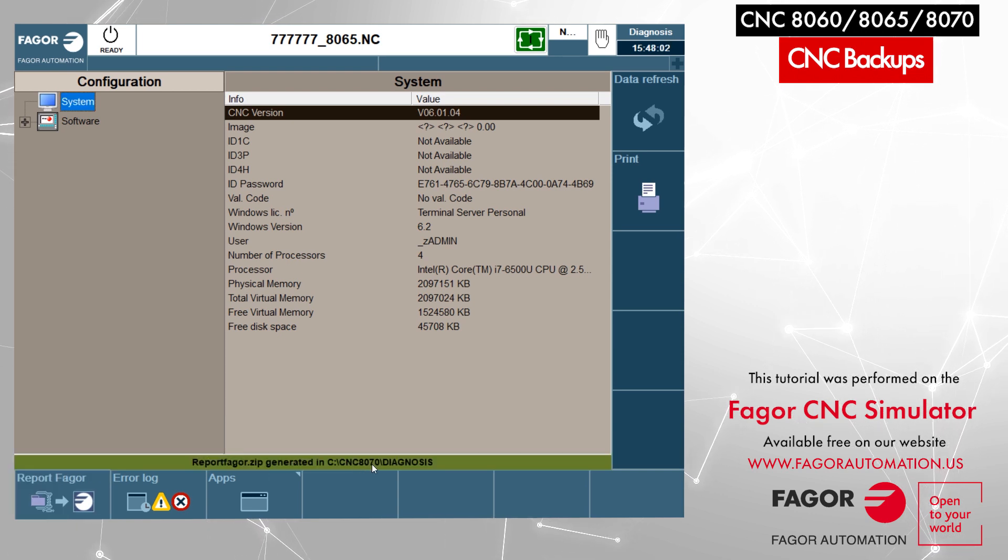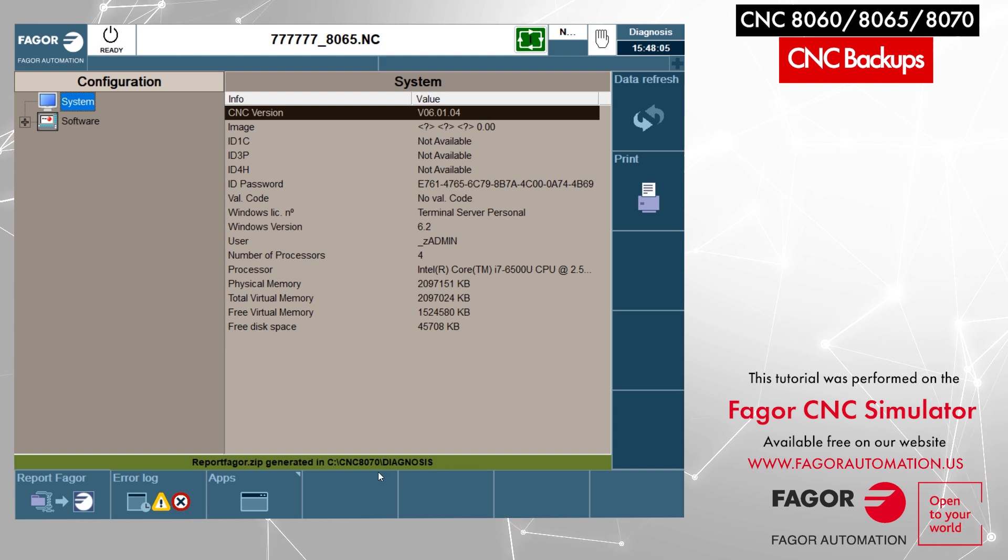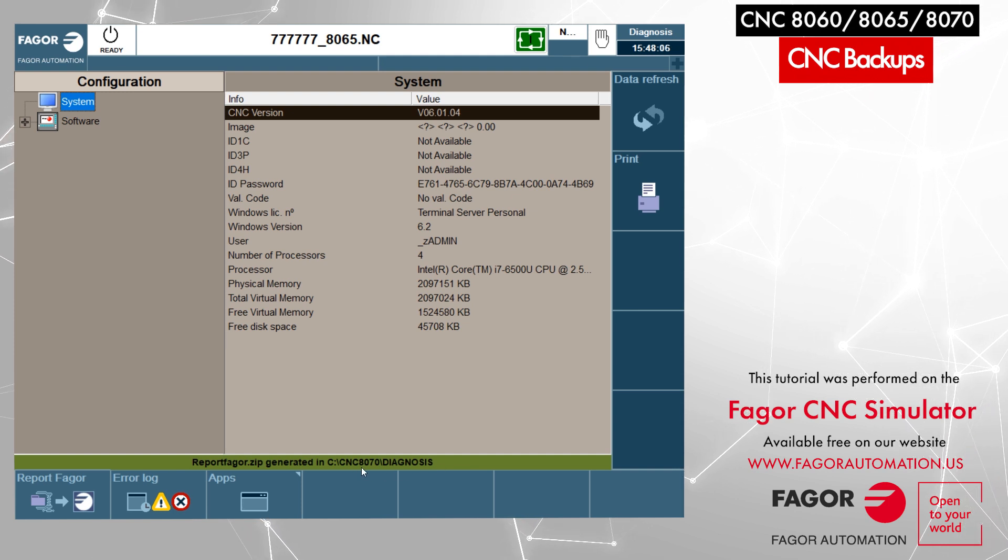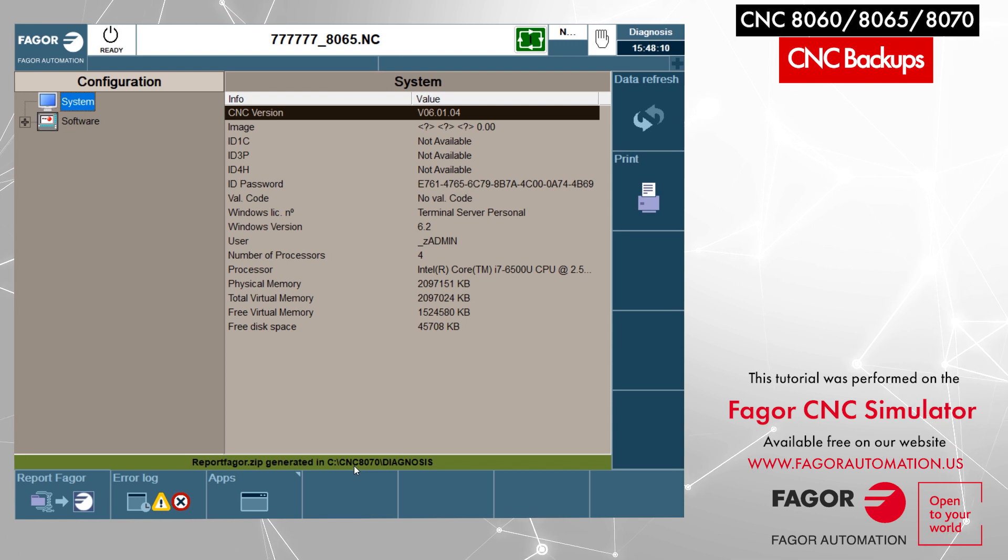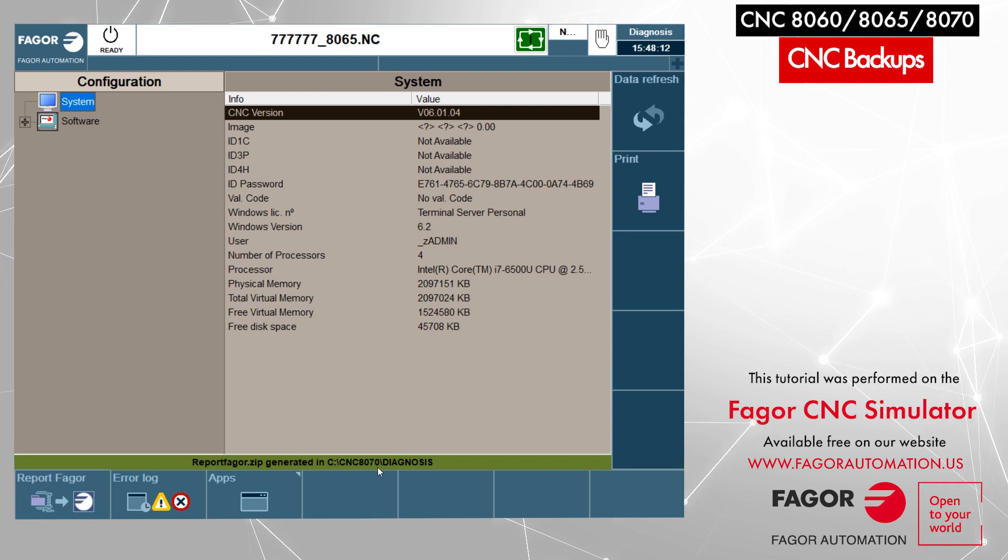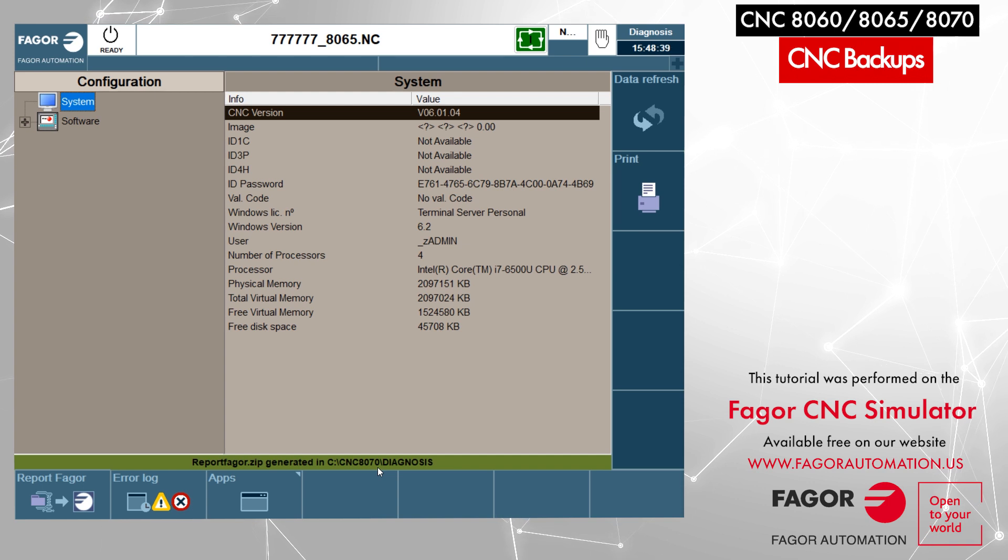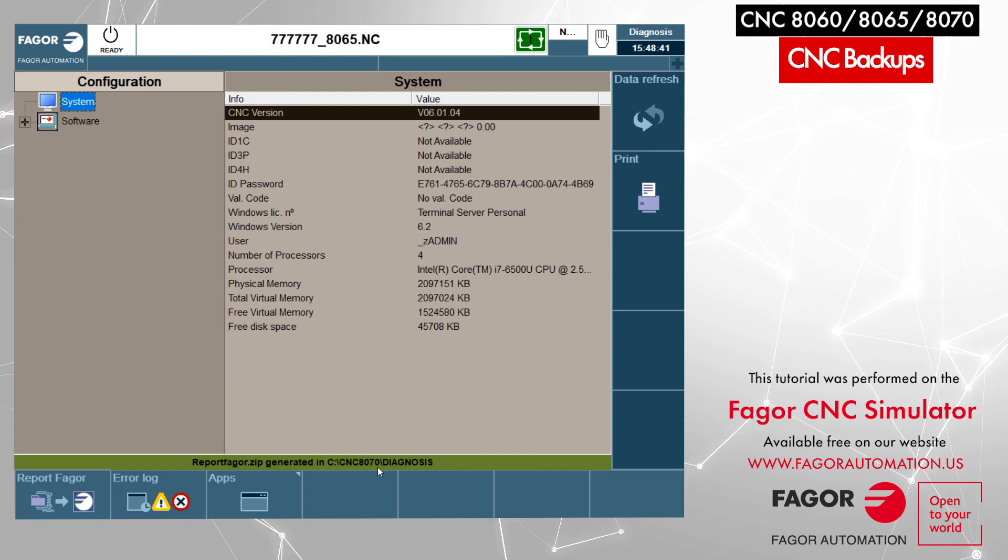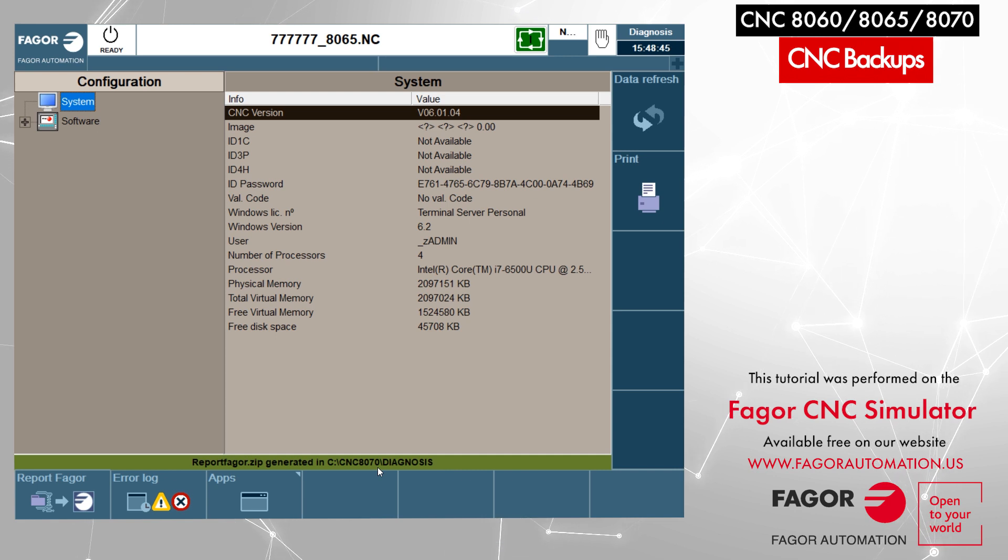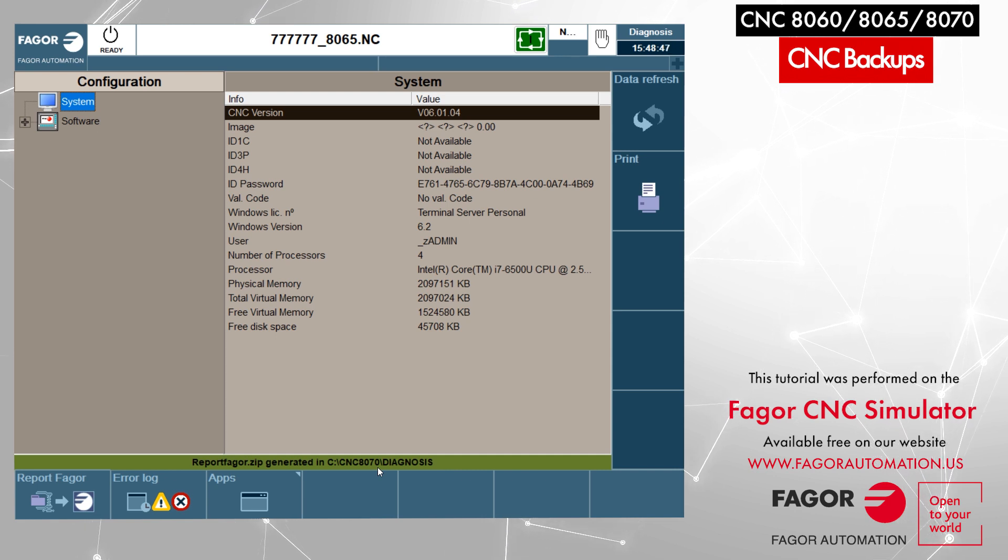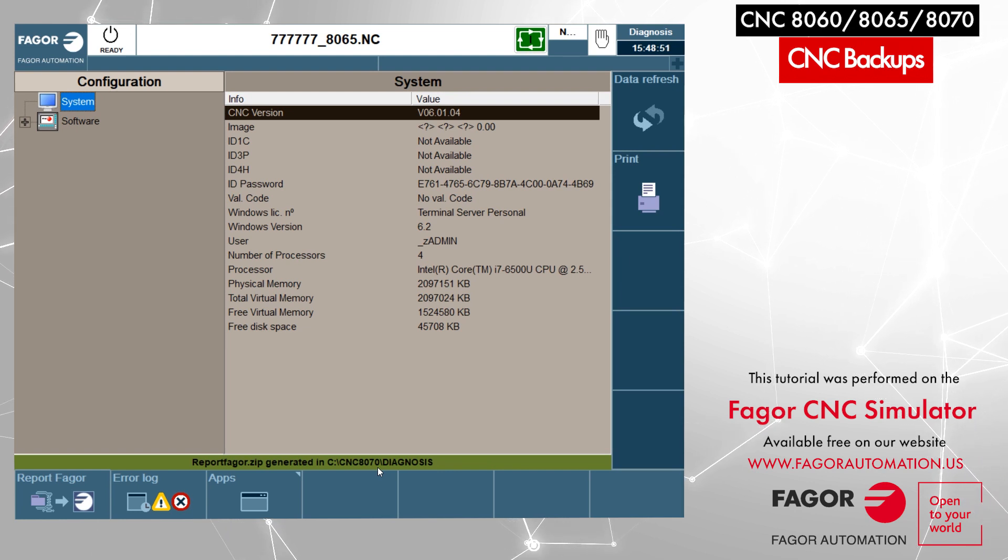Depending on the control model, whether you are using 8060 or 8065, this CNC 8070 name could also be different. This Report Figure file includes machine parameters, user programs, OEM programs, and also the log file, which we can also call a black box because it keeps track and stores the history of the control operation.